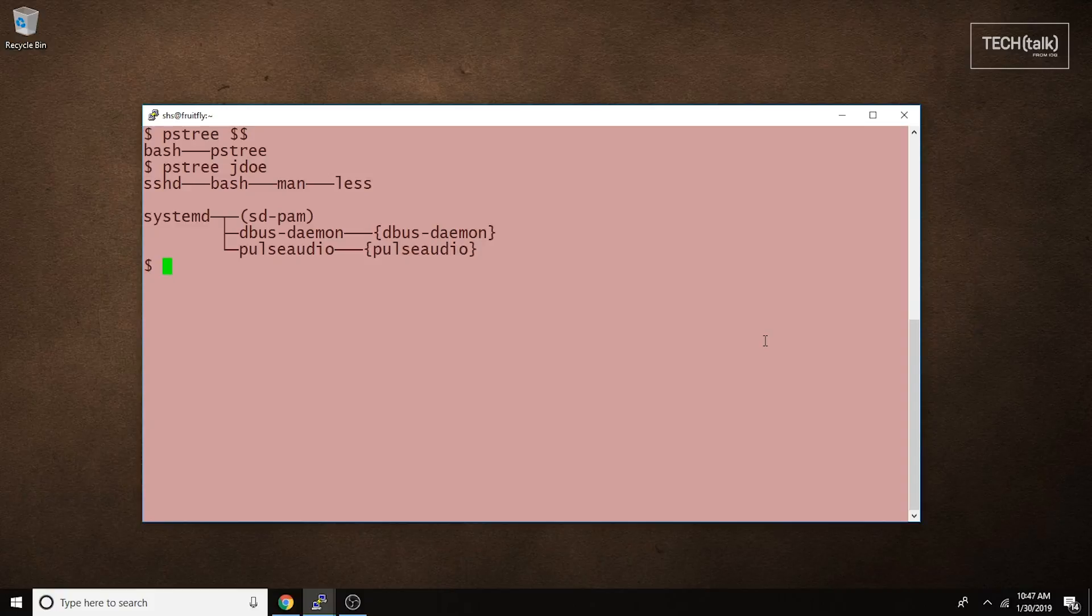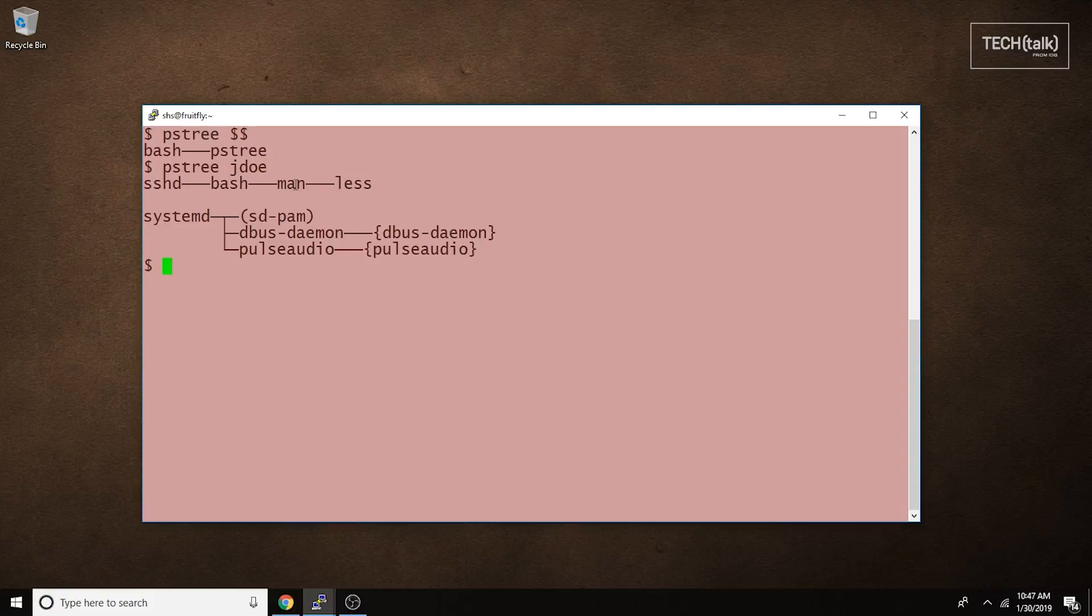In this example, we see that Jay Doe, who is logged in remotely using SSH and is using Bash, is reading a man page, and the man command is using less to display the output one screen at a time.